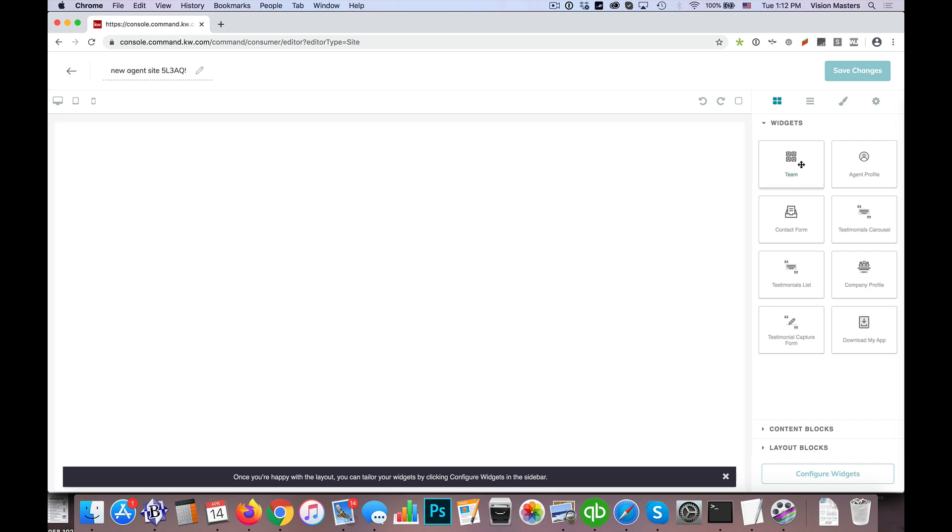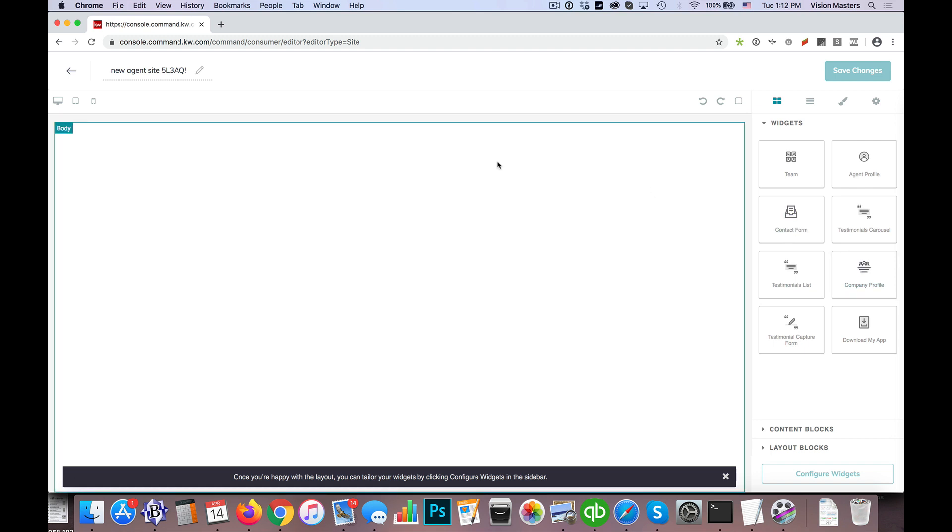So what I'm going to do here is I have these different widgets, and primarily we like to use the company profile widget as it gives us a nice large header at the top and we can do certain things there. But we really keep the page pretty simple on that one. It has some pre-formatted layouts that we don't always utilize.